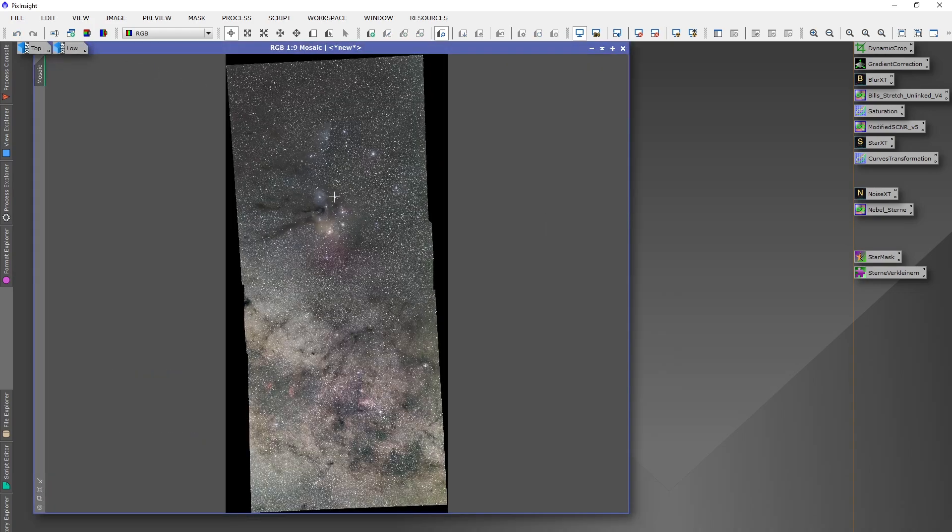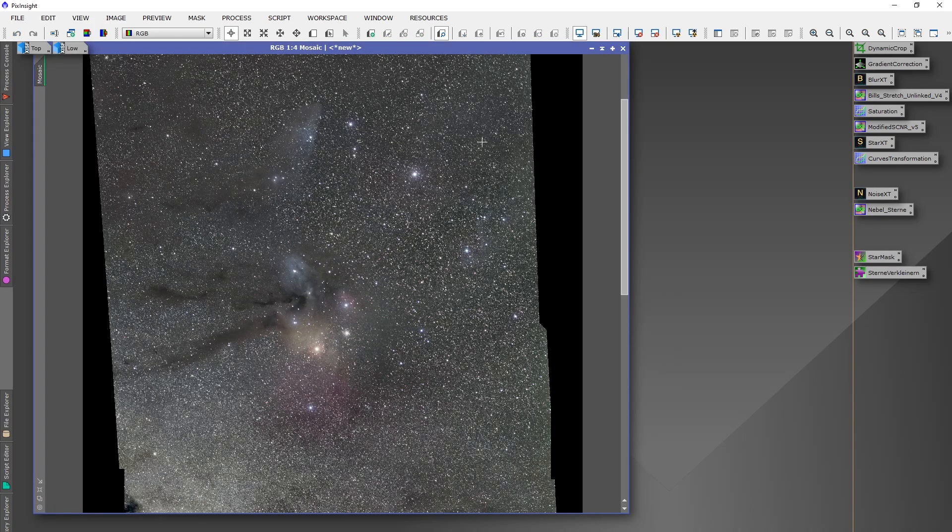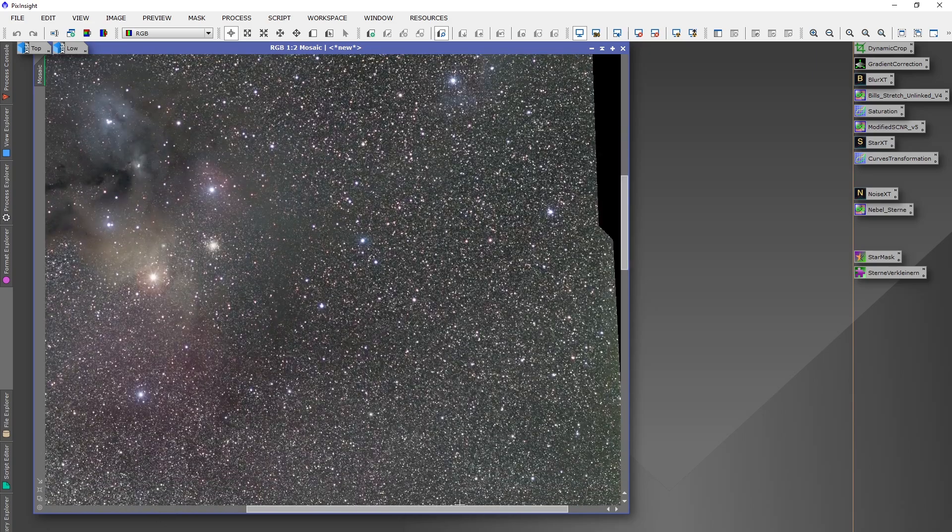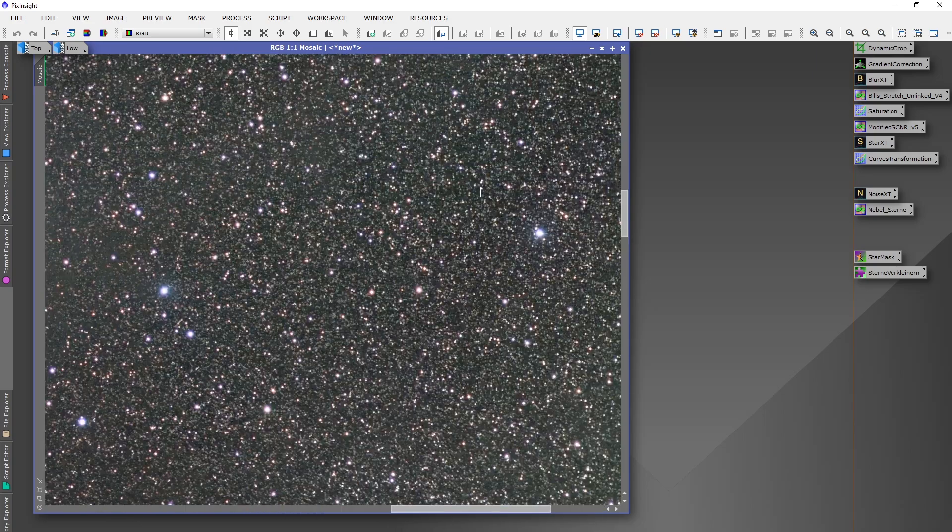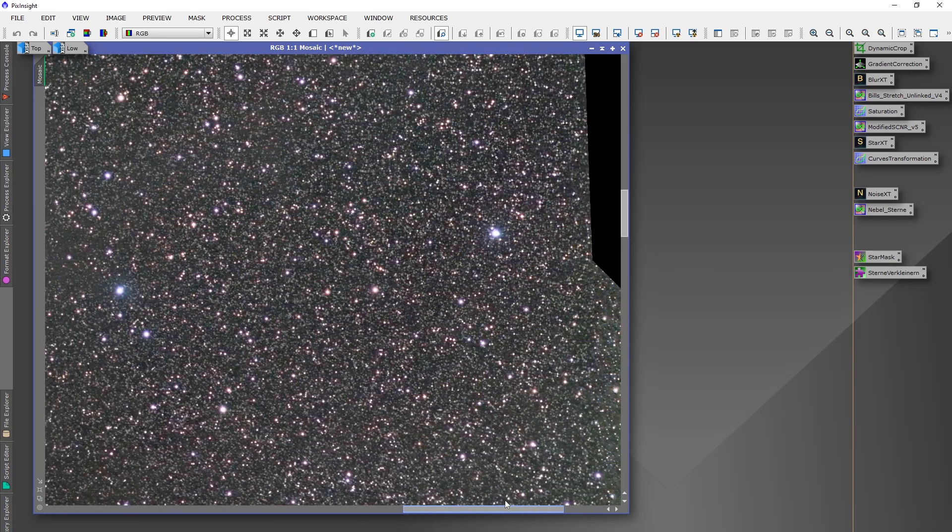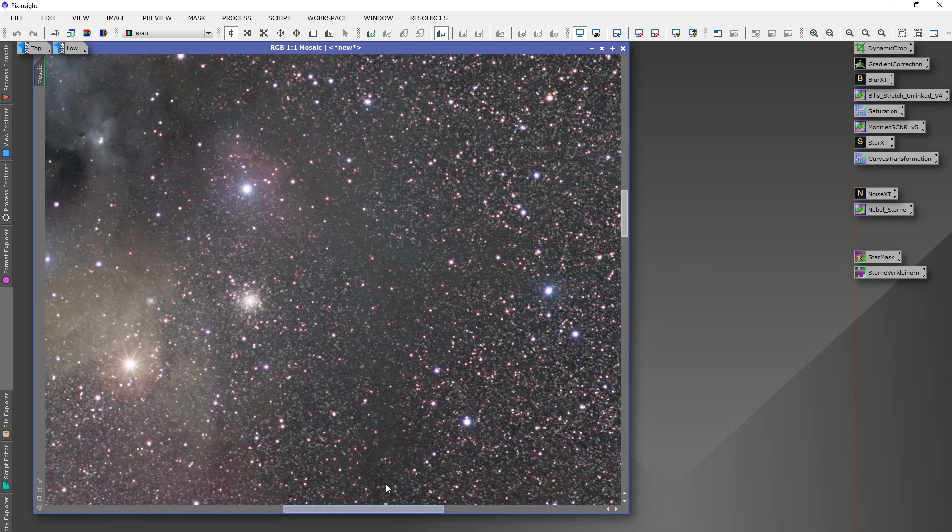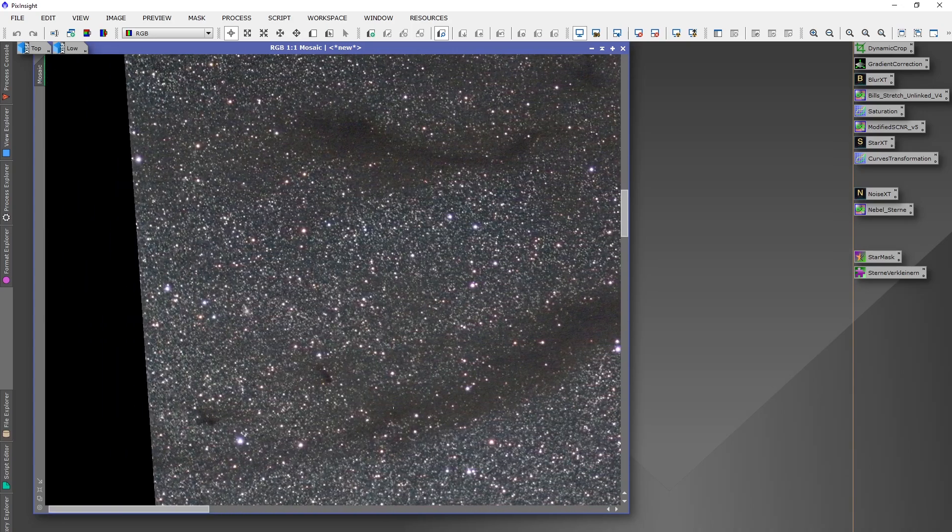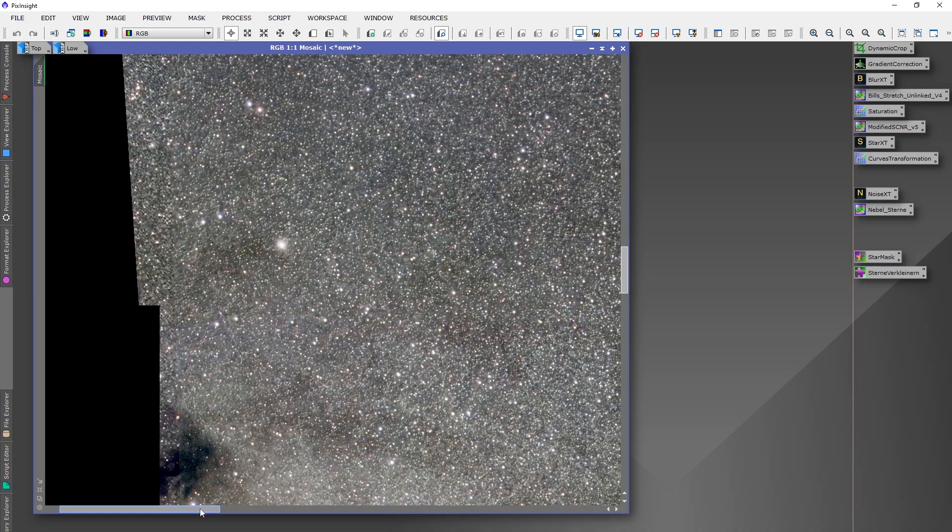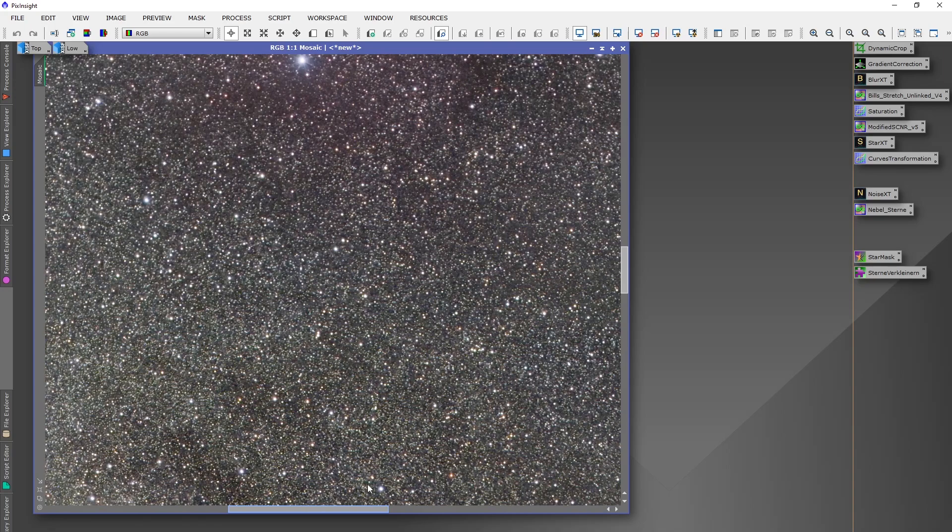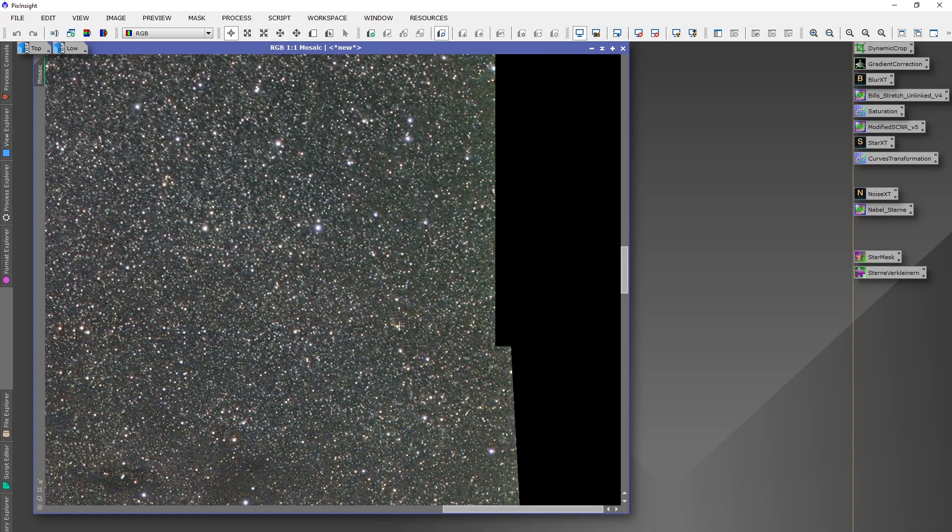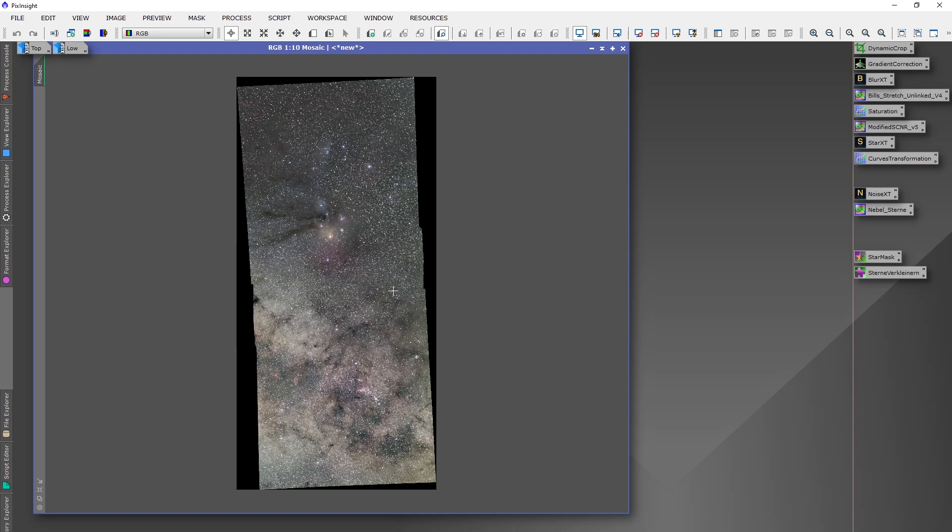Let's have a look to the final result. You see here where the two panels overlapped and it is really nothing. You see no bad combination errors or something. It is really a smooth result. As I told you in the beginning, it's really the best method for combining a mosaic in PixInsight which I tried so far.